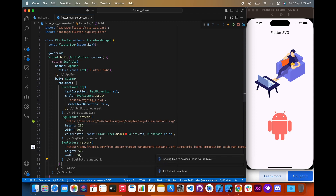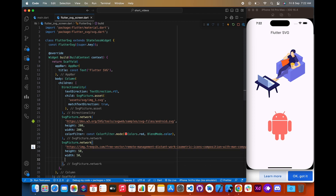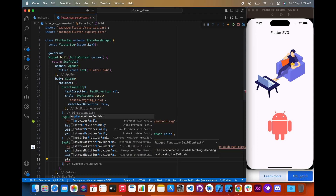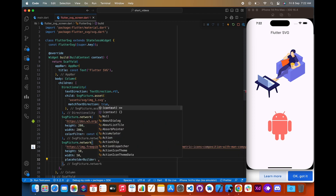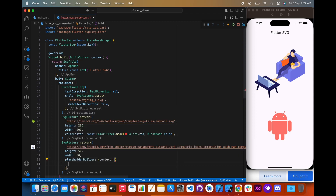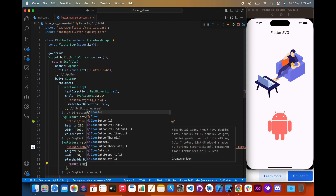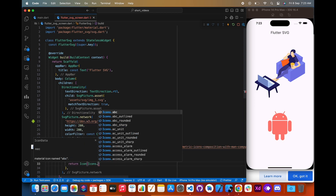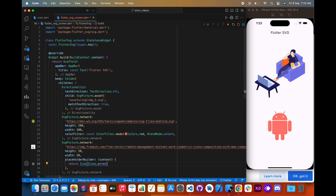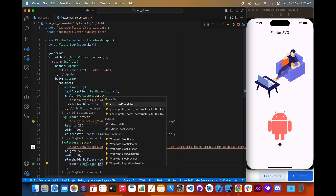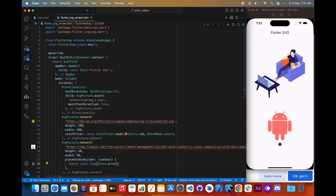When we use network images, it may take time to fetch the image or decode or parse the SVG data. For that, we can use placeholderBuilder and display another widget while fetching the image.